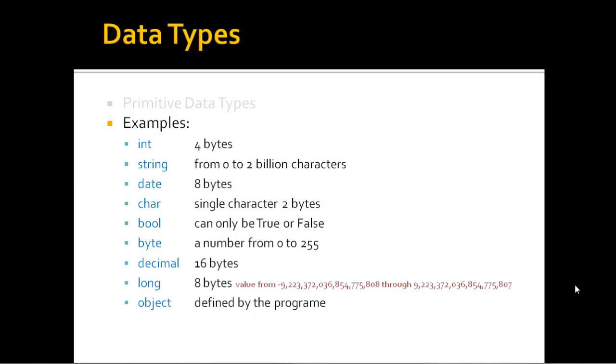You can see there I have an int which is a four-byte or a very long number, a string from zero to two billion characters, the date. It starts at year one and goes up to 9,999. You can have there a char which is a single character. C# allows two bytes for this. A bool can only be true or false, and a byte is a number from zero to 255.